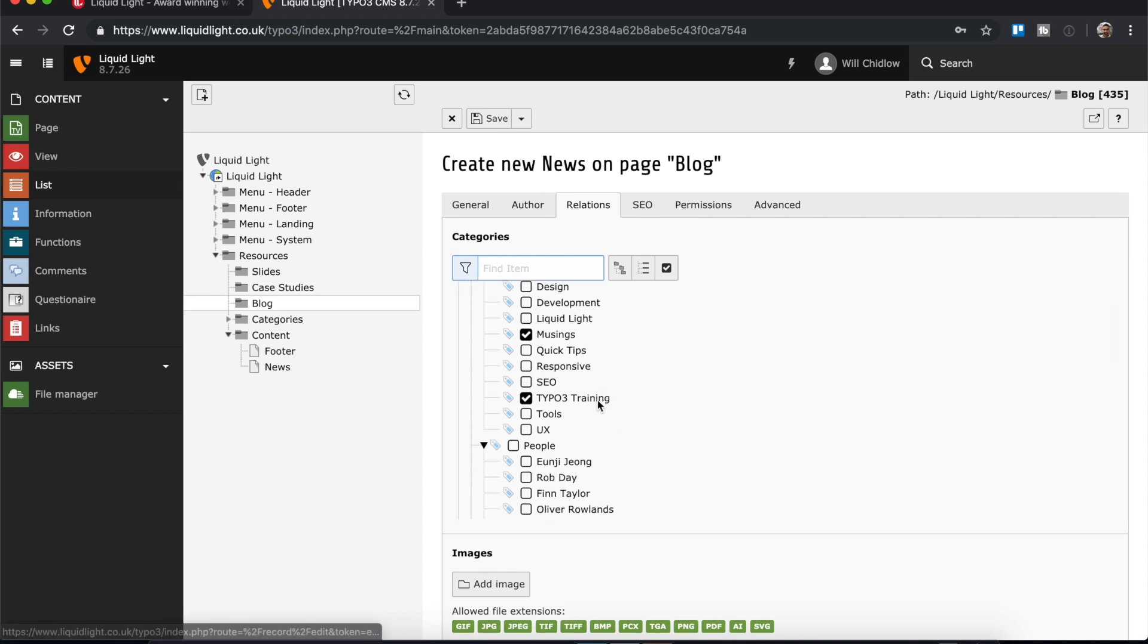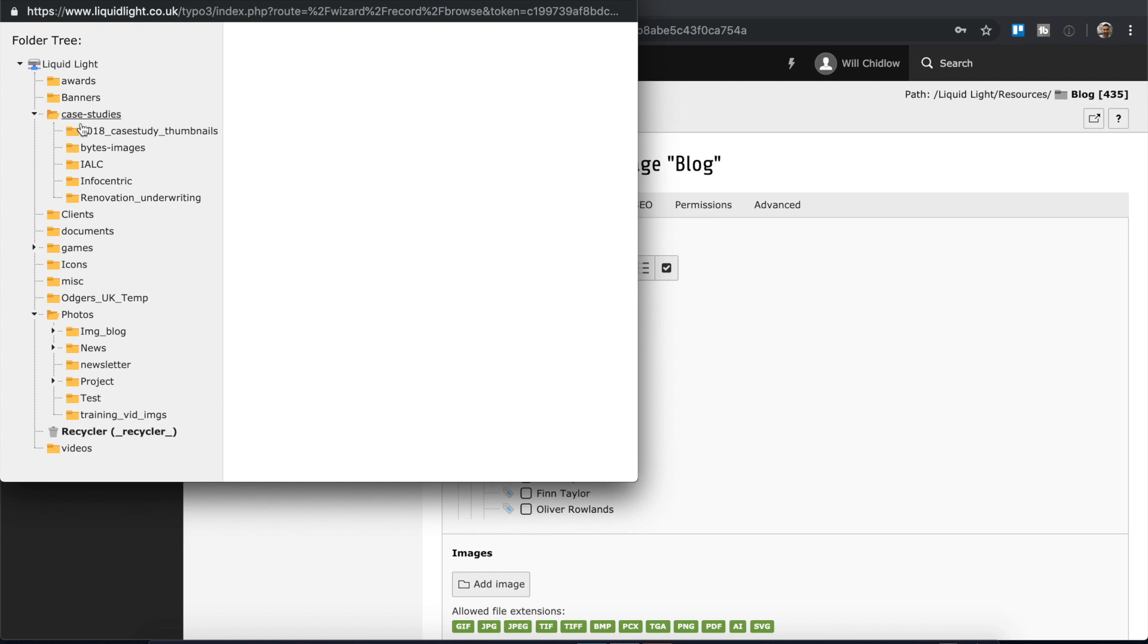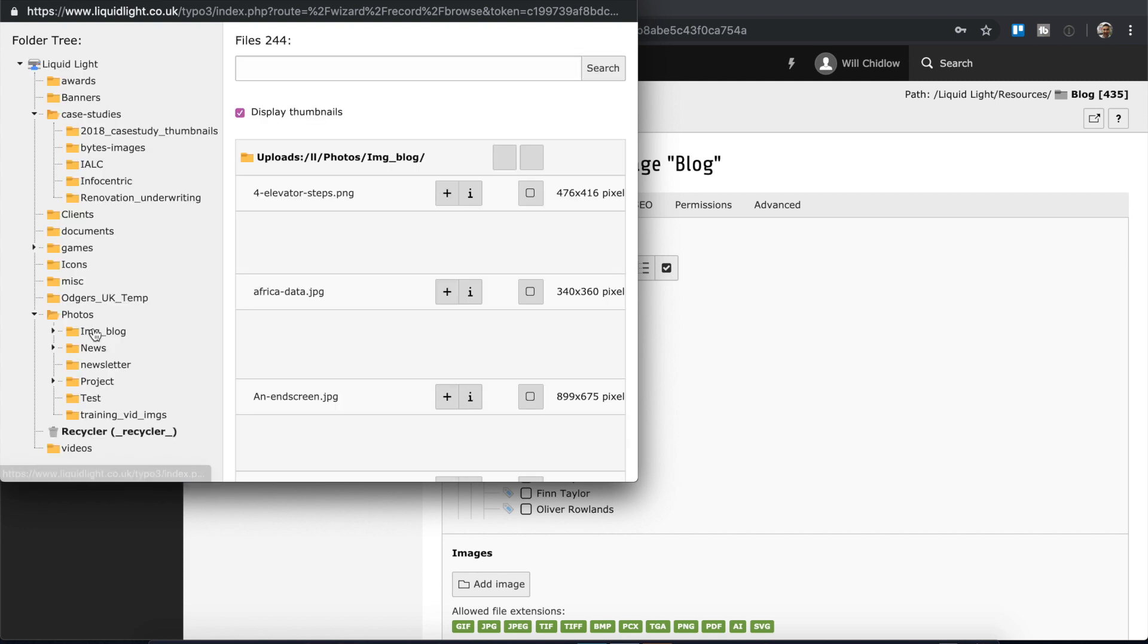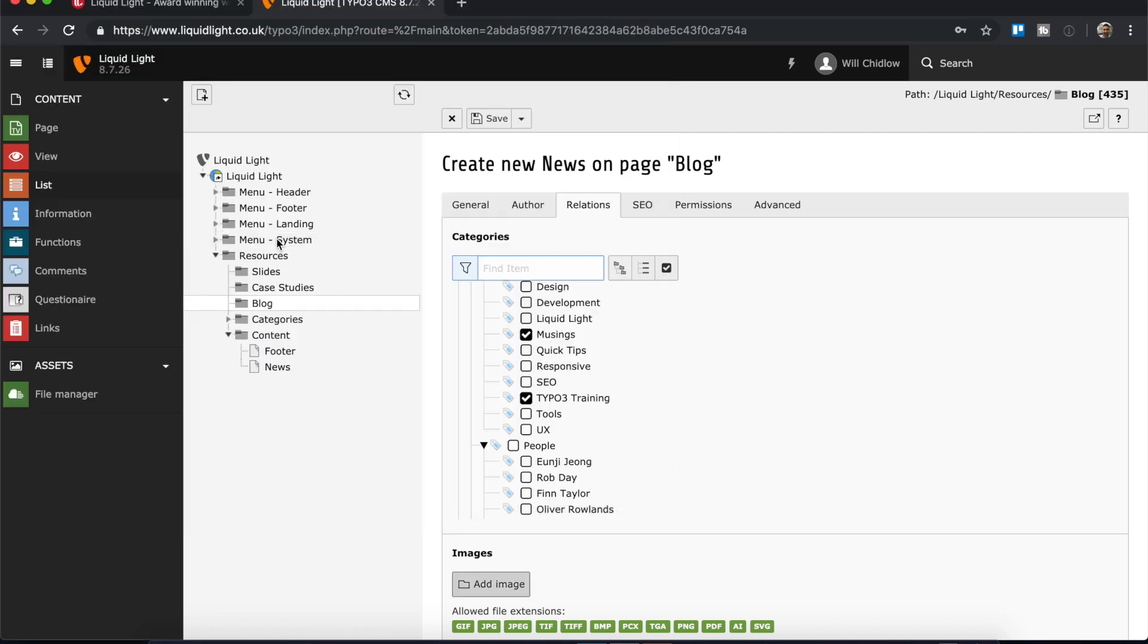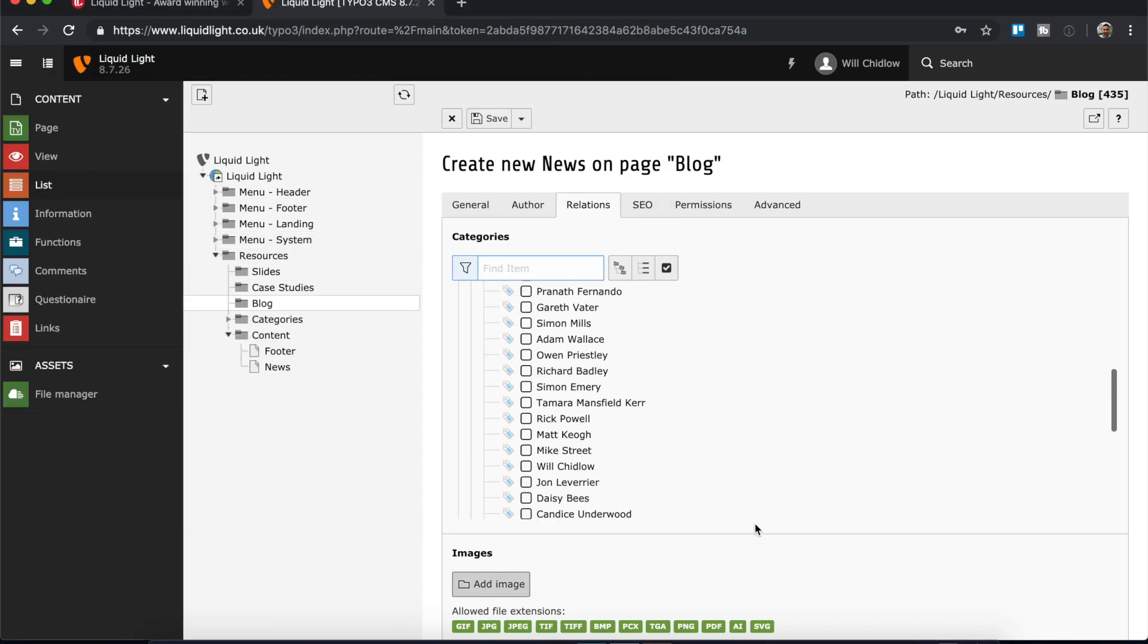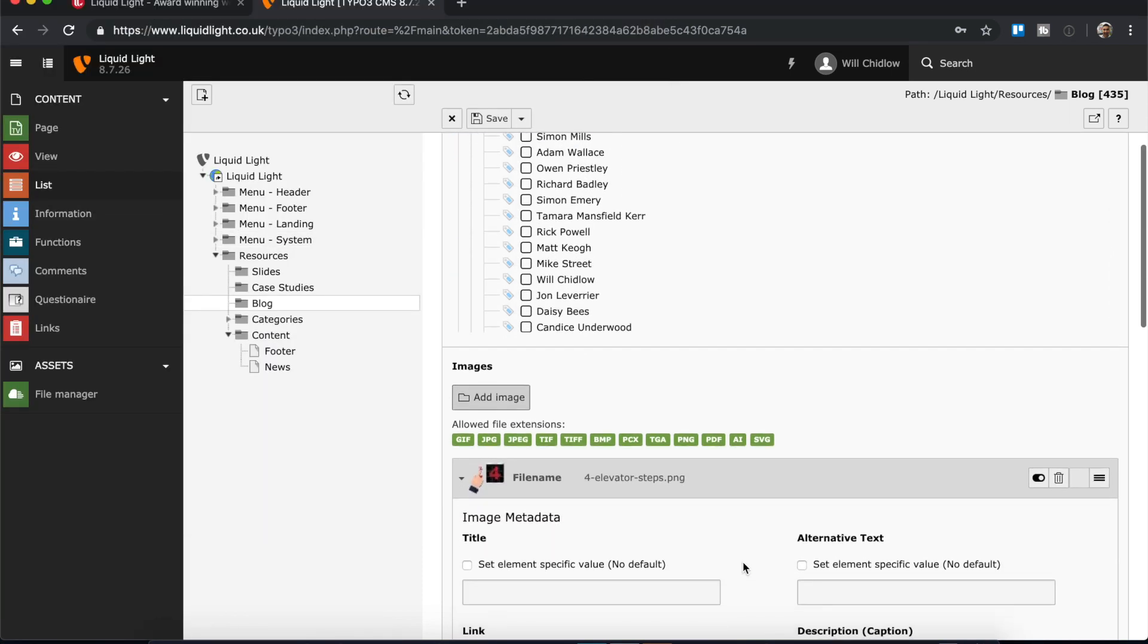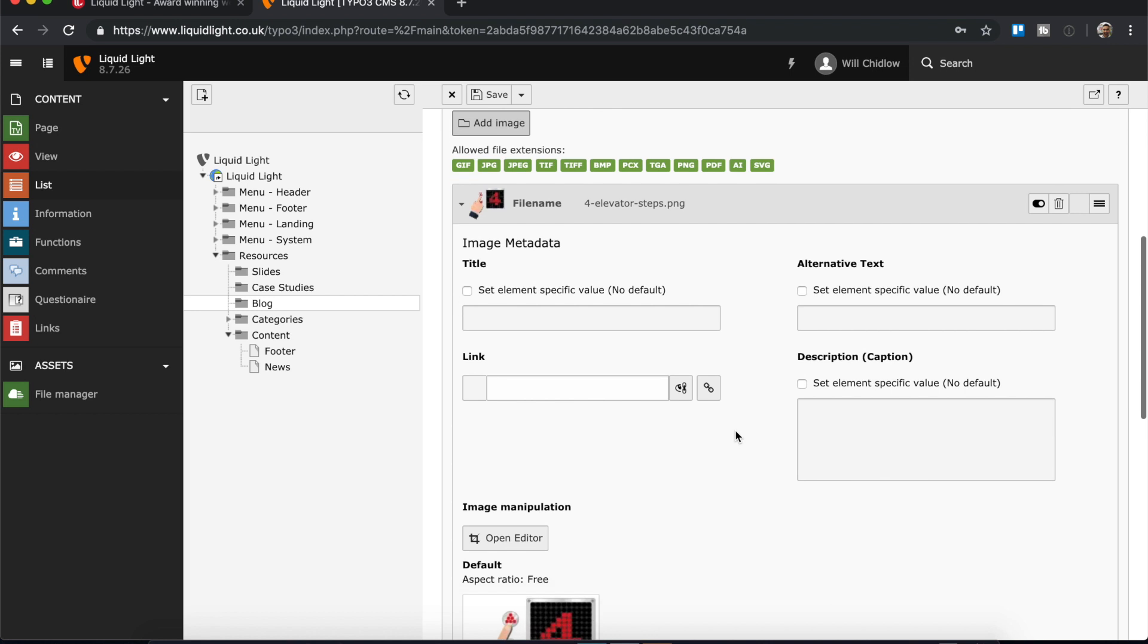And within the relations field we can also add a related image. And I'm just going to go once I click add image, it's going to open the file manager, and I can come in here and I'm just going to choose a random image from this blog folder. So that's added a related image there. I can also add the alt tag to the image, always important to have alt tags.